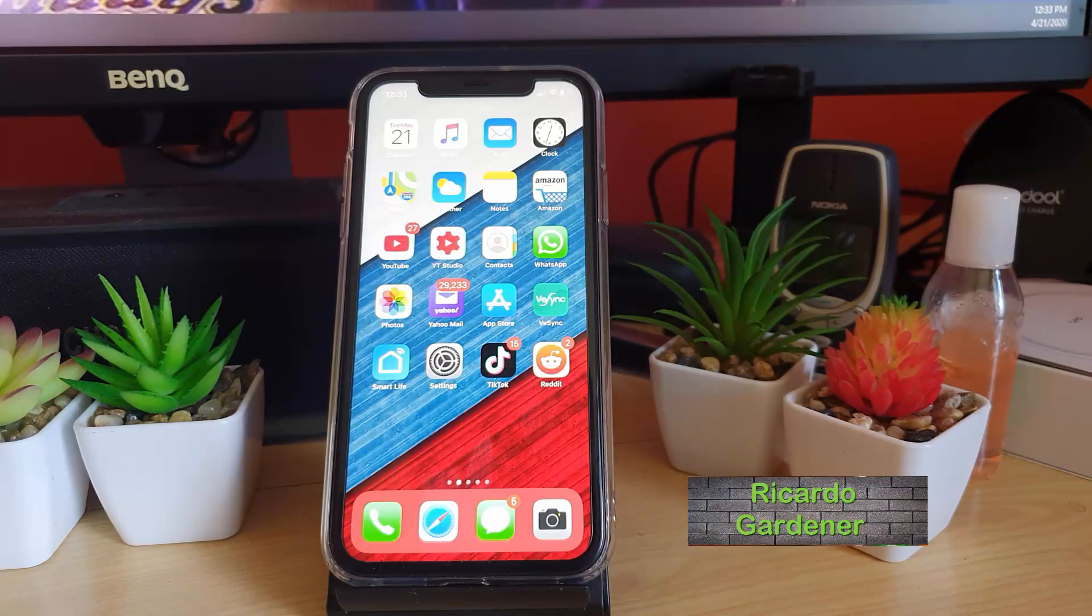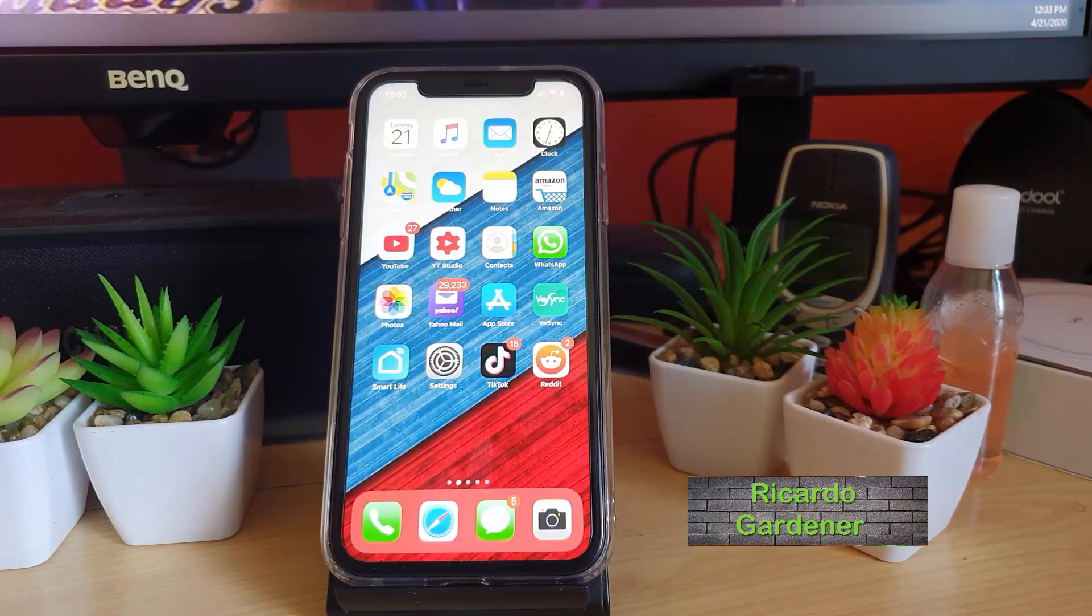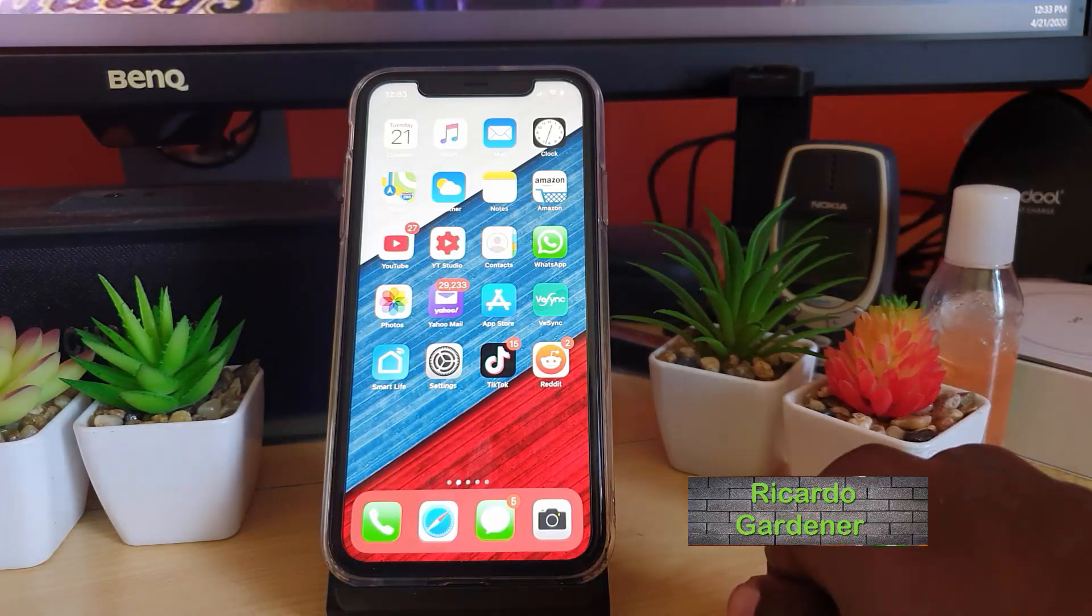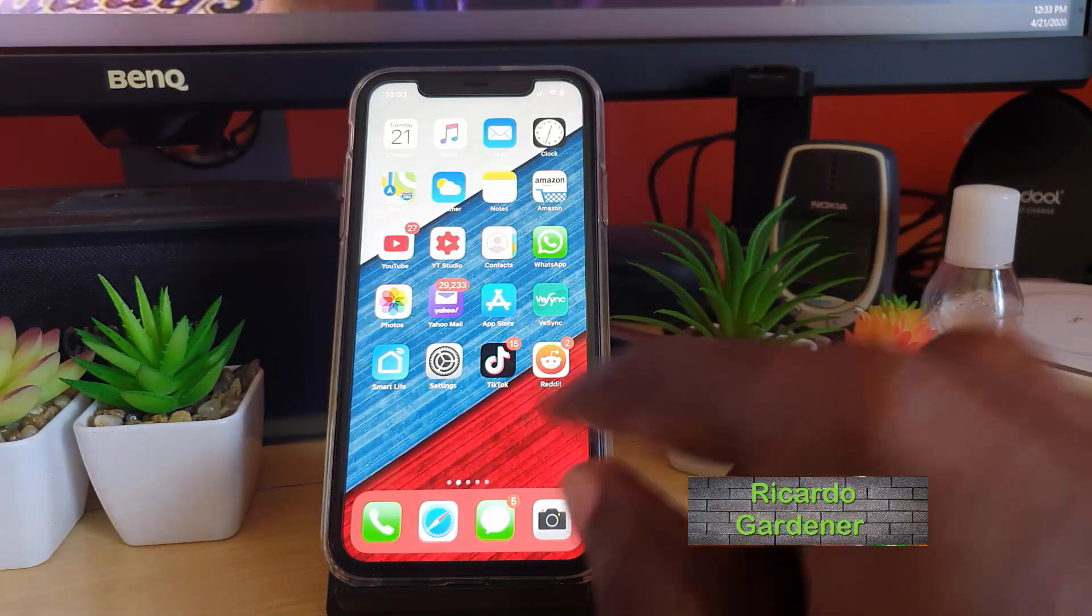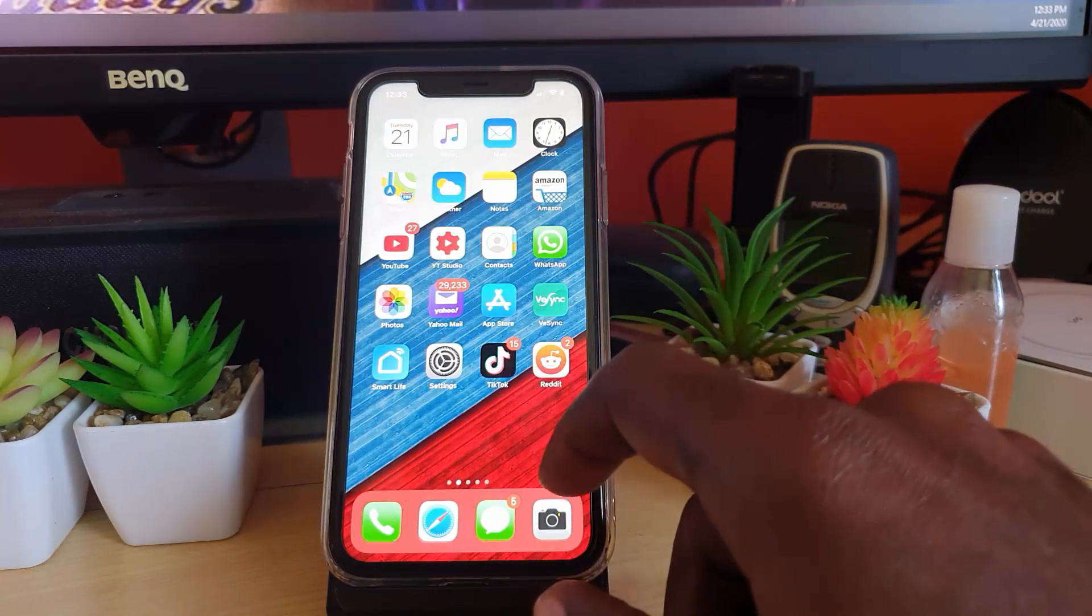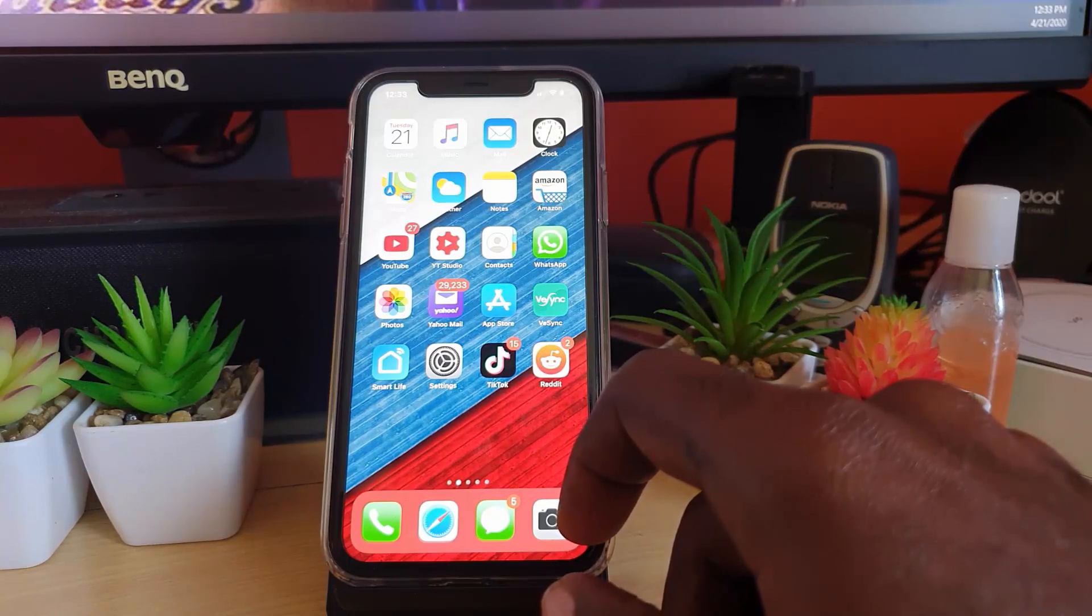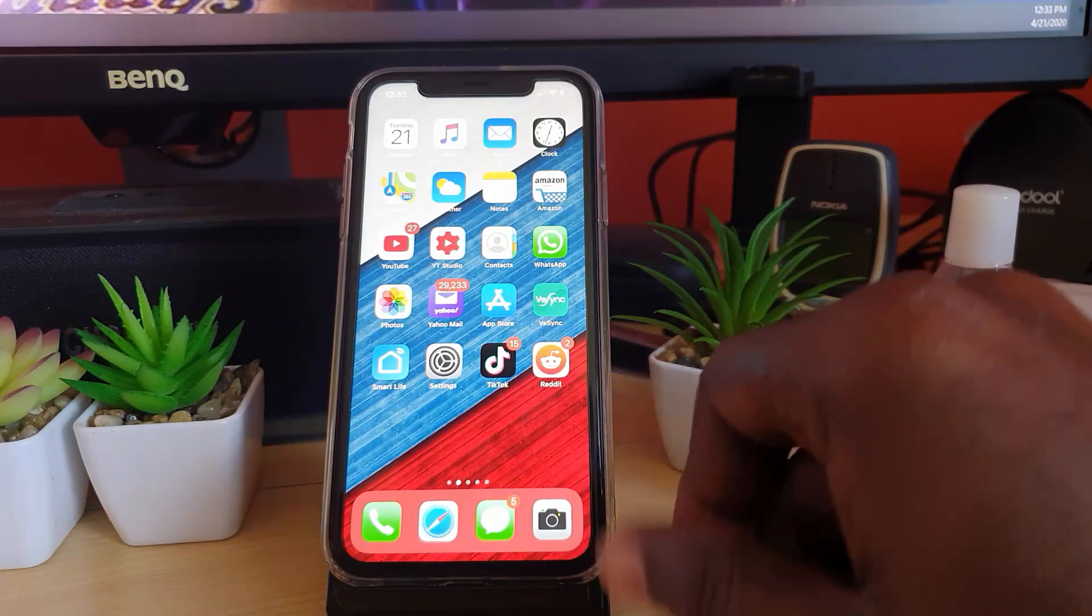Hey guys, Ricardo here. Welcome to another Blog Tech Tips. In today's tutorial I'm going to show you how to enable dark mode on TikTok. This tutorial is for the iPhone.